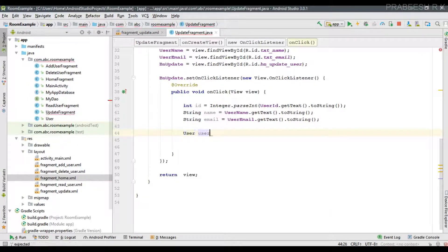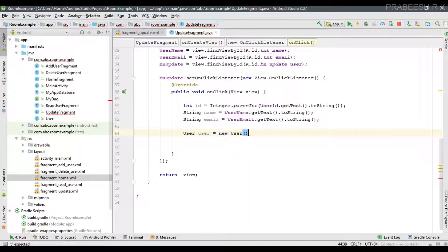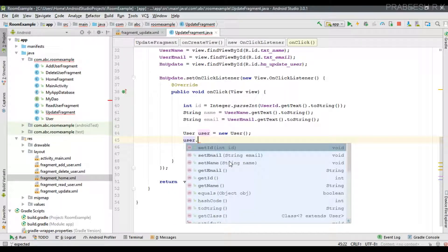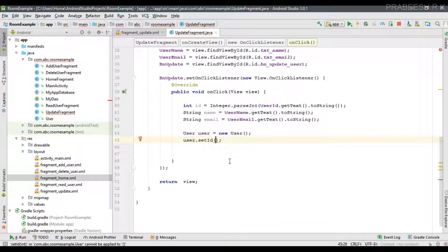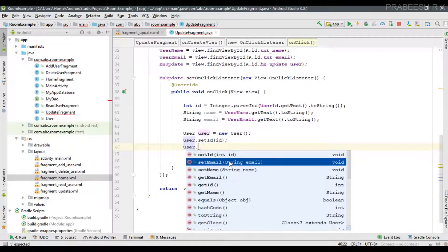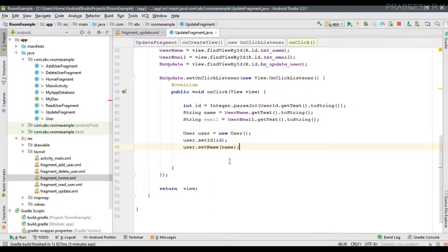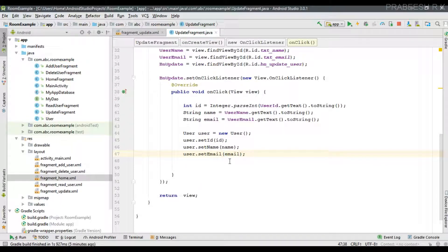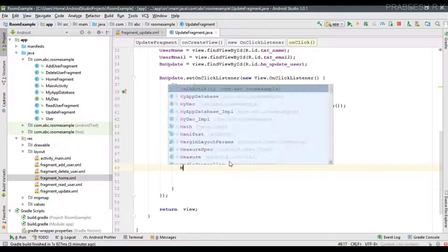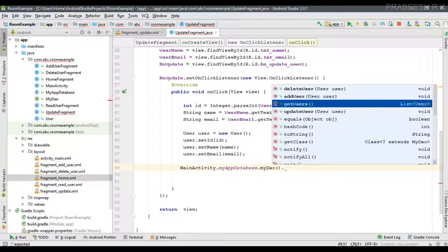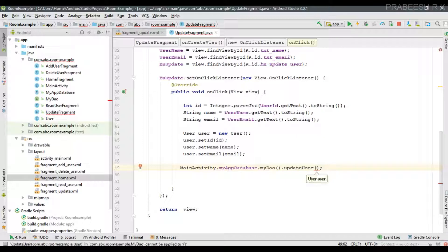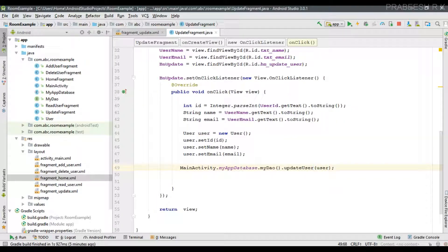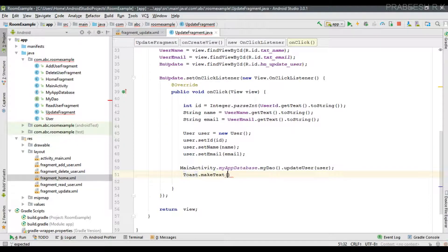Now create an object of the User class and call the setter methods to set its properties — setId passing the ID, setName passing the name, and setEmail passing the email. Then call MainActivity.myAppDatabase to get the database object and call the corresponding method updateUser(), passing the User object, to perform the database update.